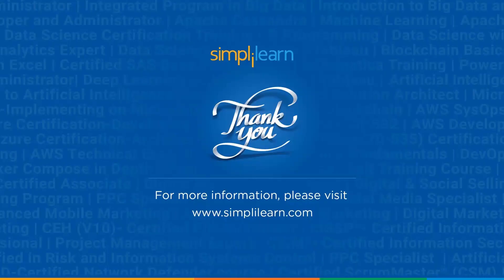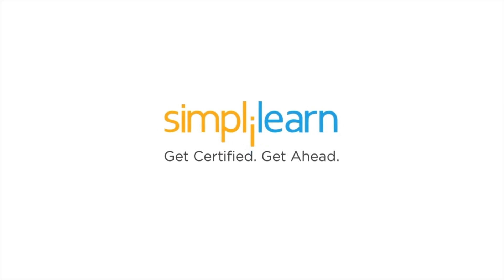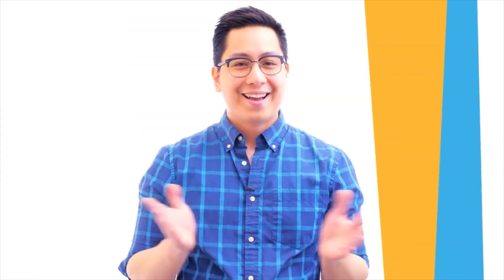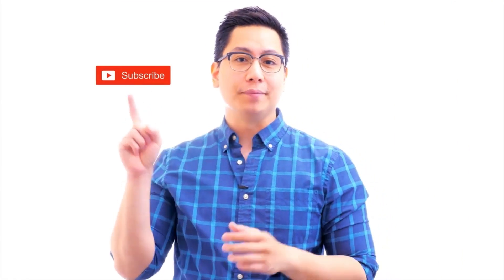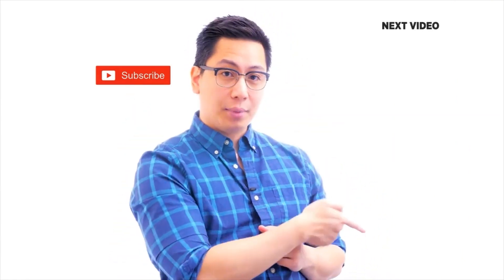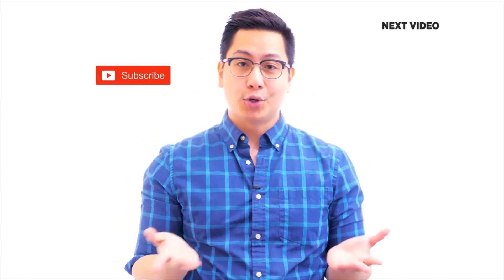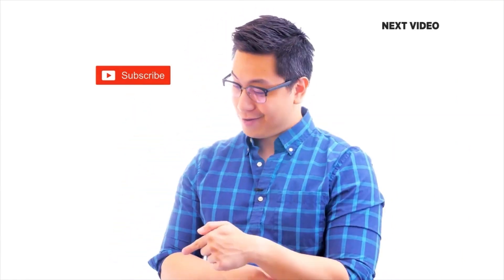I hope this tutorial was helpful and you are now ready to launch your own store. If you found this video useful, don't forget to give it a thumbs up, leave a comment if you have any questions and subscribe for more tips and tutorials. Thanks for watching and I'll see you in the next video. Hi there, if you liked this video, subscribe to the Simply Learn YouTube channel and click here to watch similar videos. To nerd up and get certified, click here.